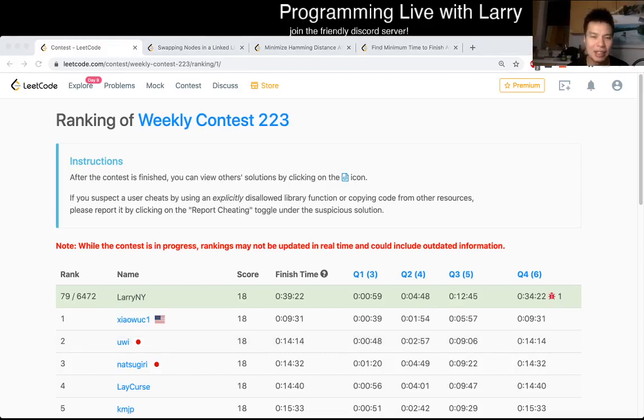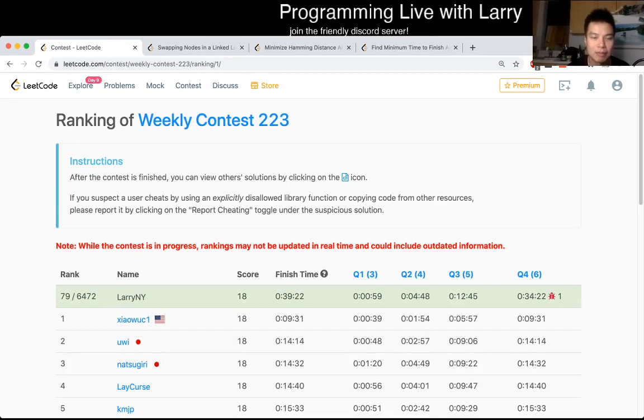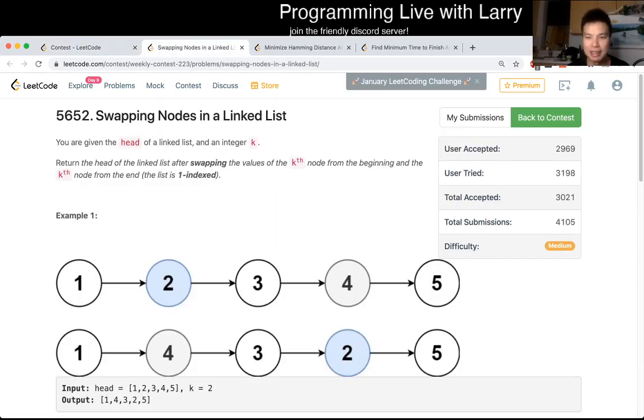Hey, everybody. This is Larry. This is me going with Weekly Contest 223, Question 2: Swapping nodes in a linked list.